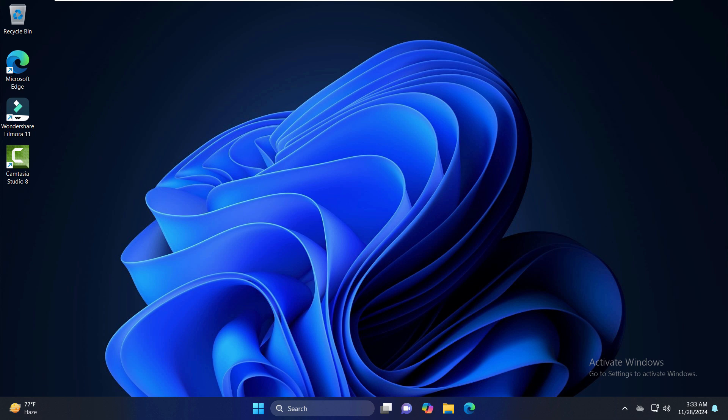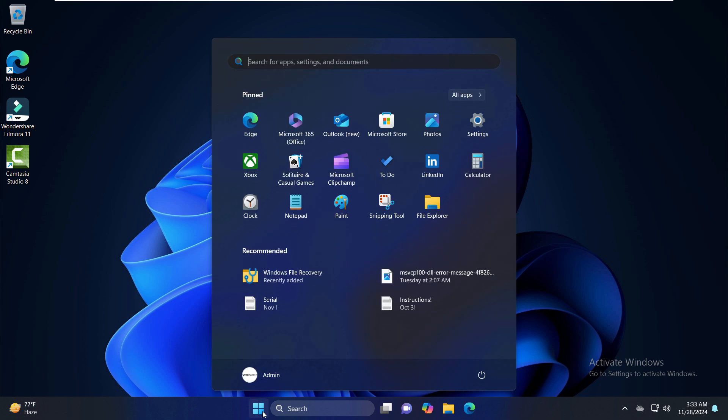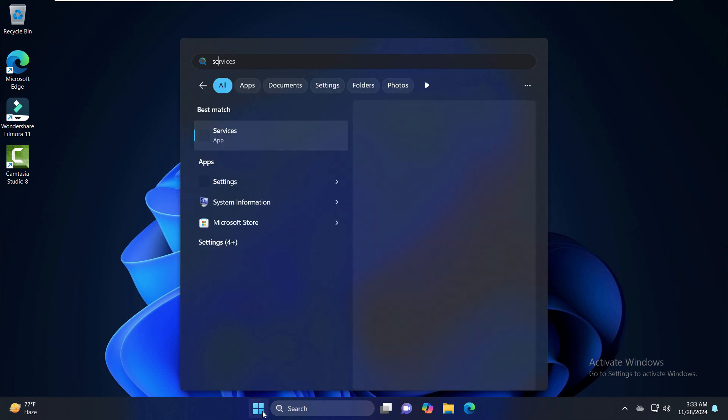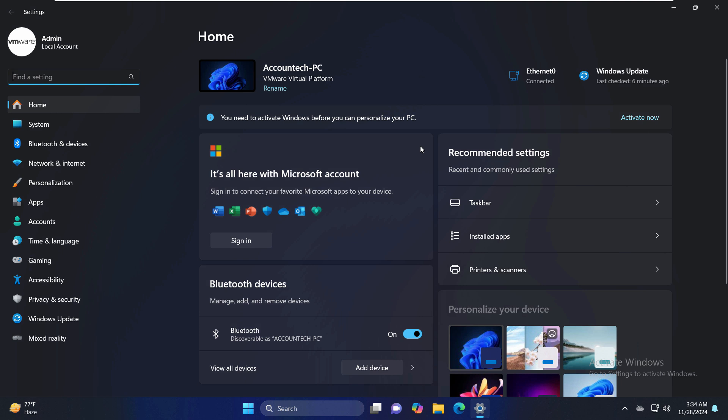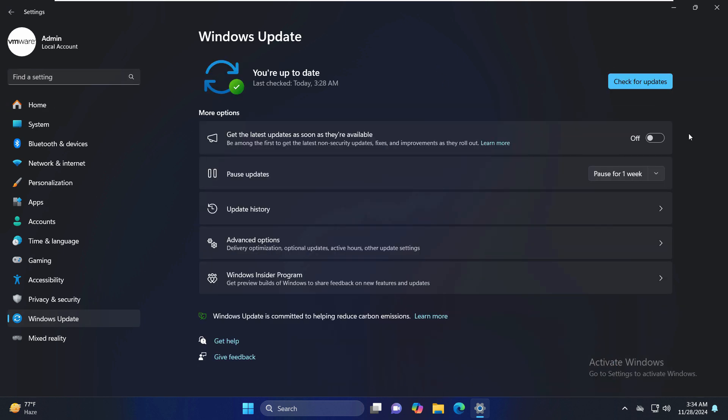First of all, what you can do is go to the Start menu and right here Settings. Under Settings, on the left-hand side you can see Windows Update right here, just click on that. Make sure that your Windows is up to date. As we can see here, we are already up to date.